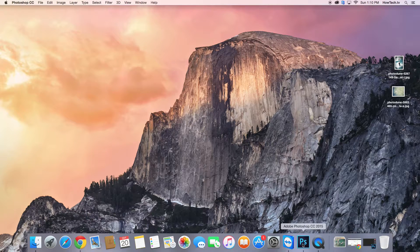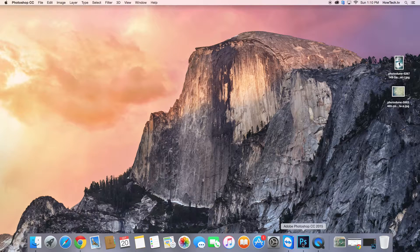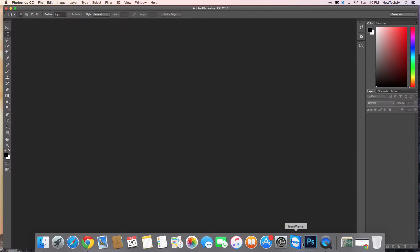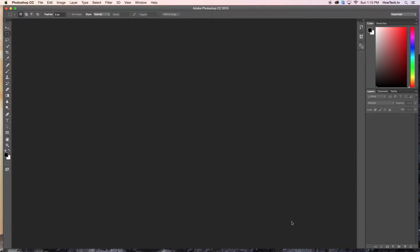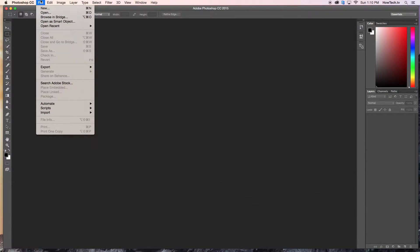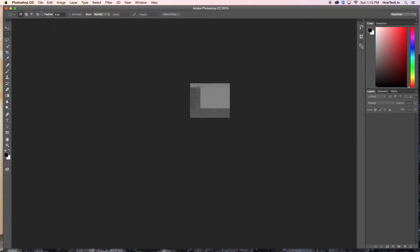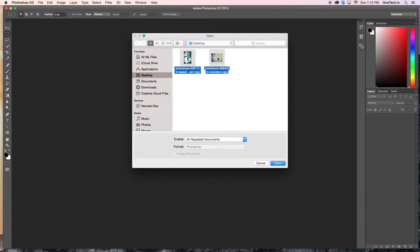First, open Photoshop and create a new document to start changing materials. Next, import the image you want to change the texture on as well as the texture you want to use.